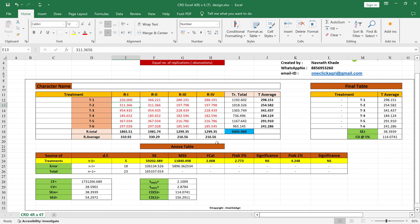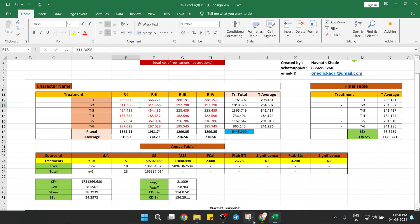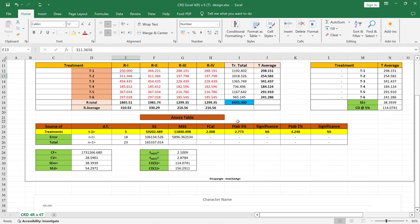So if you want this type of Excel sheets for your data analysis, just go to the description box of this video. You'll get the link of my WhatsApp number. Just WhatsApp me, I'll put the quotation for this and how much you need to pay to get this type of soft copy of the shared design for equal number of replications. So you can do it online. You will get that as well.